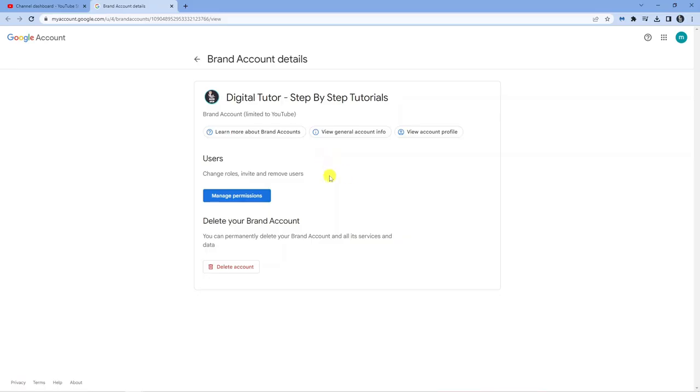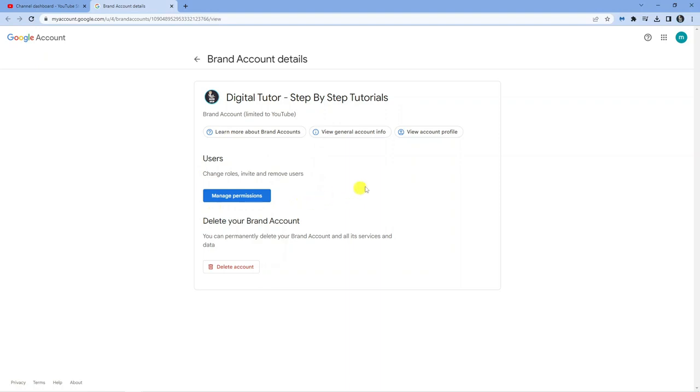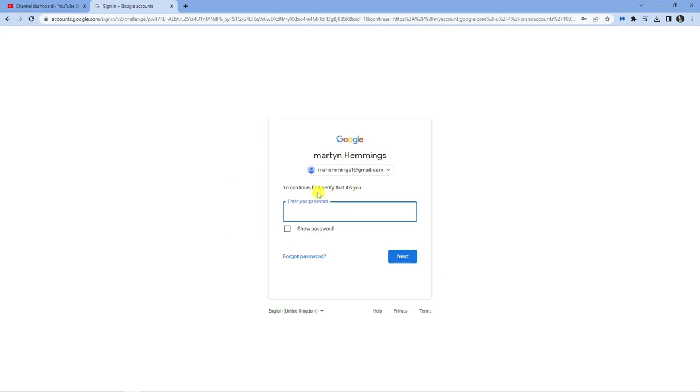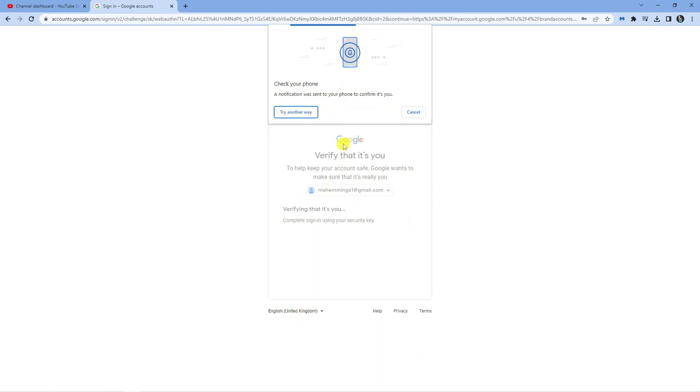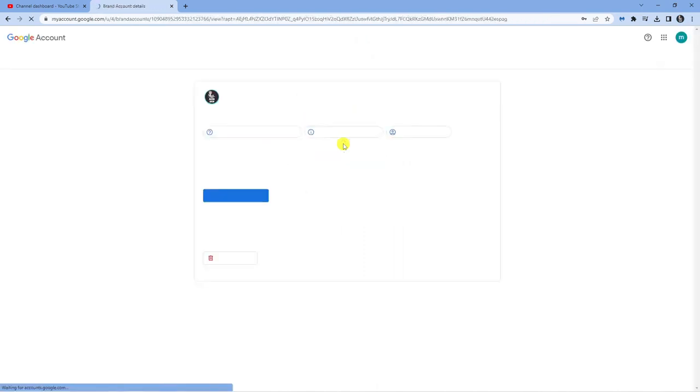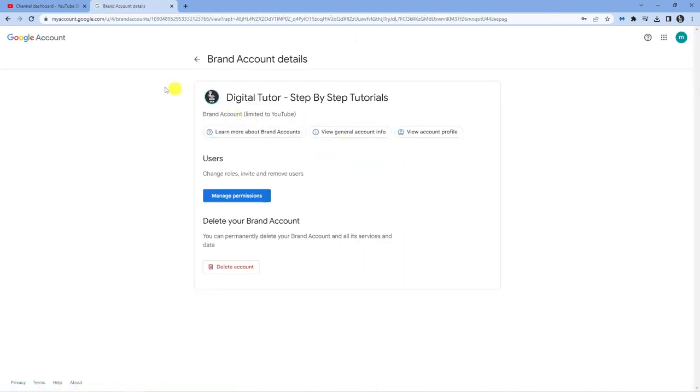This will take you to your brand account details. If you're not logged in, it will ask you to log in. Click the blue Manage Permissions button. Once logged in, if you have two-step verification set up, confirm that on your phone. I'm just going to do that now, and we're back to this screen.